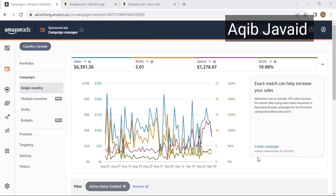That's why keyword competition and bid competition in Sponsor Products is very high, and costs are generally high. But in Sponsor Brands and Display Ads, the competition and bid competition is very low. So at a very low CPC we start getting a good number of orders, and our cost is very favorable in these campaign types.